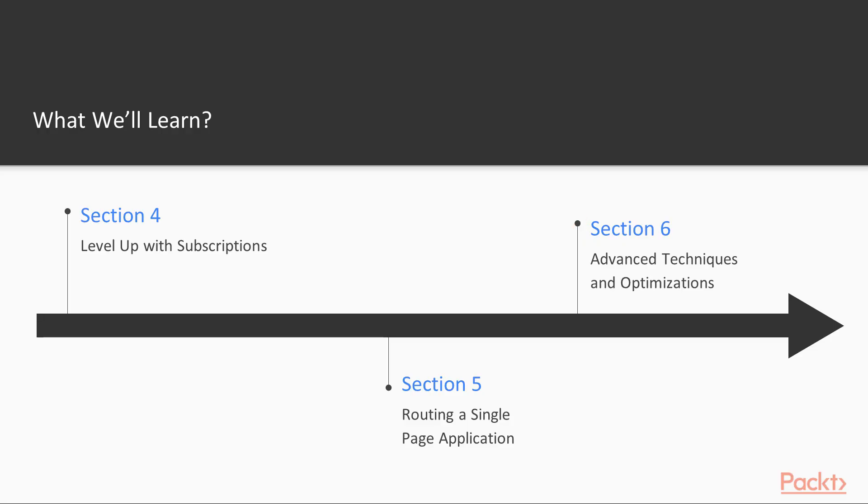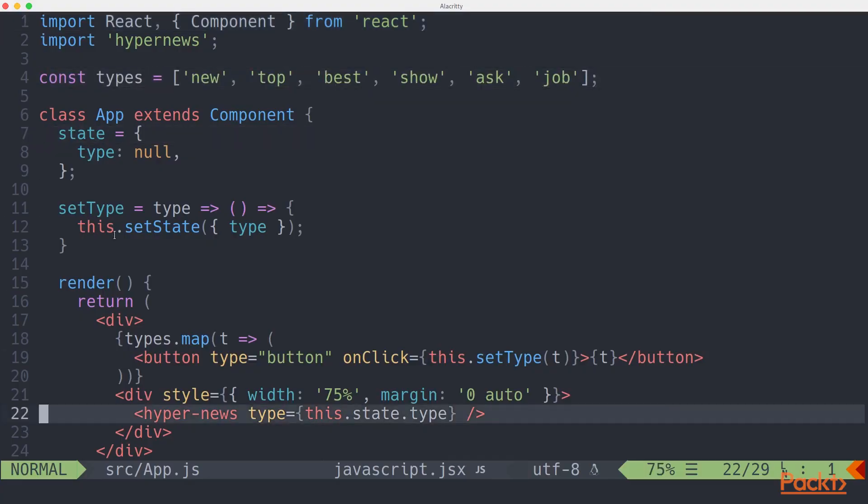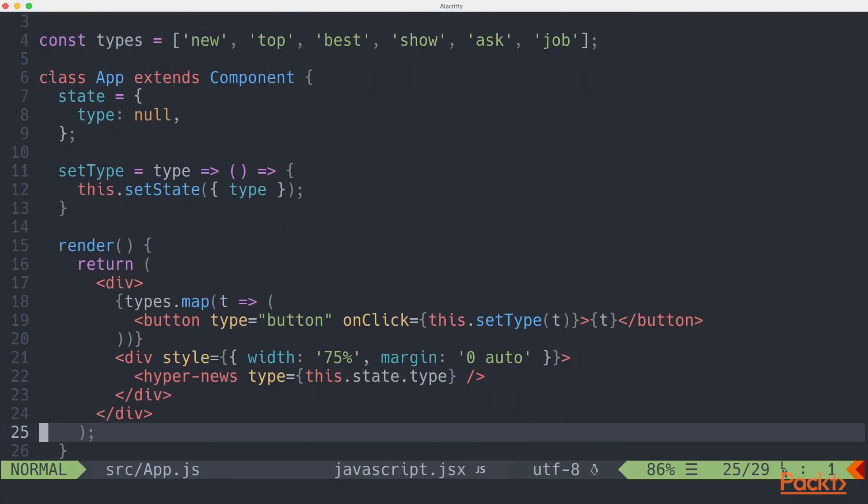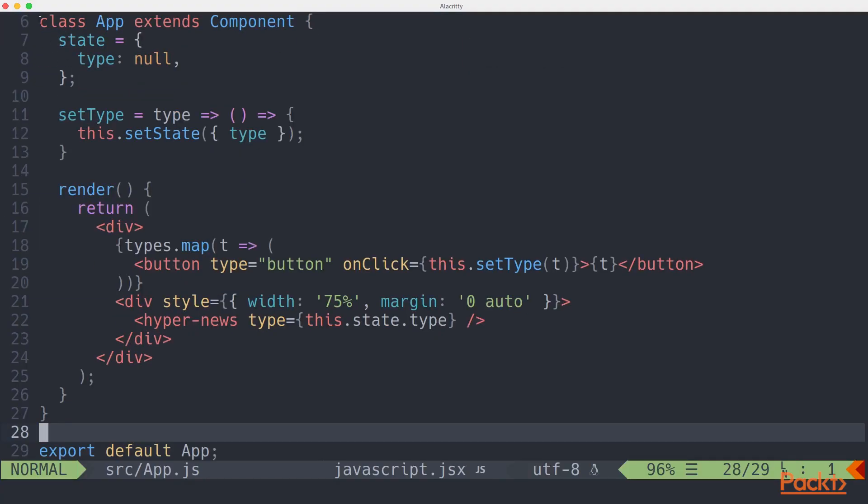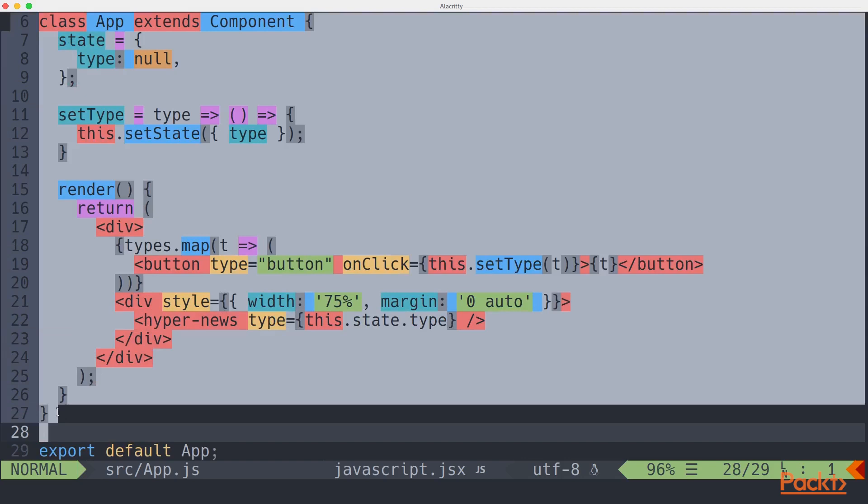Finally, Section 6, Advanced Techniques and Optimizations, will look at boosting performance, transpiling JSX code, using non-HyperApp third-party components, and even integrating with other frameworks.